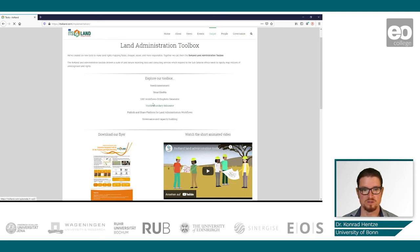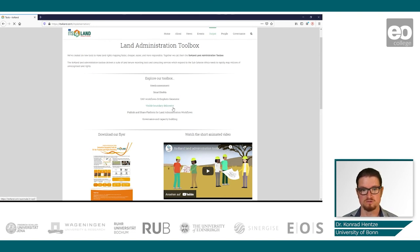When you Google for this QGIS extension, you will also find some YouTube tutorials and the same demonstration data, which we will make use of when we have a look at this now.